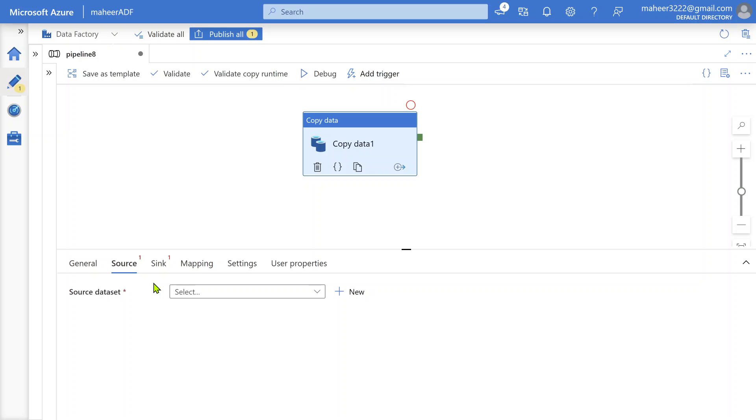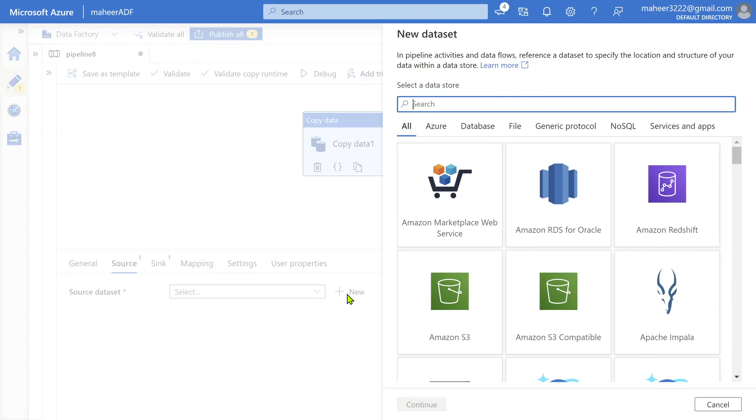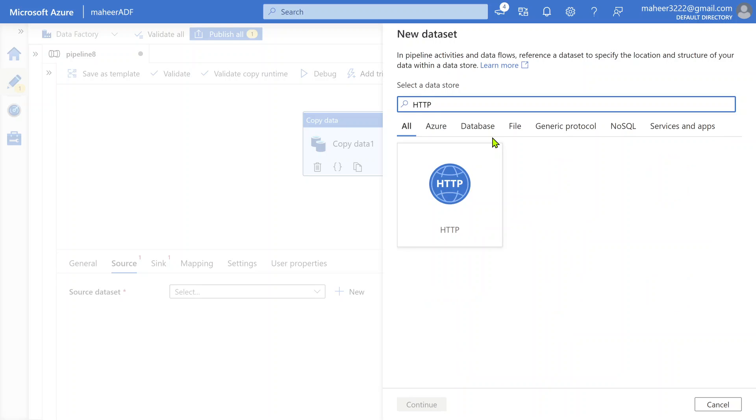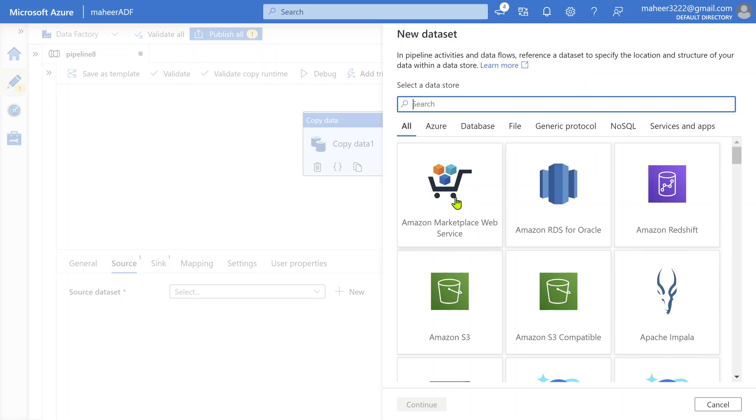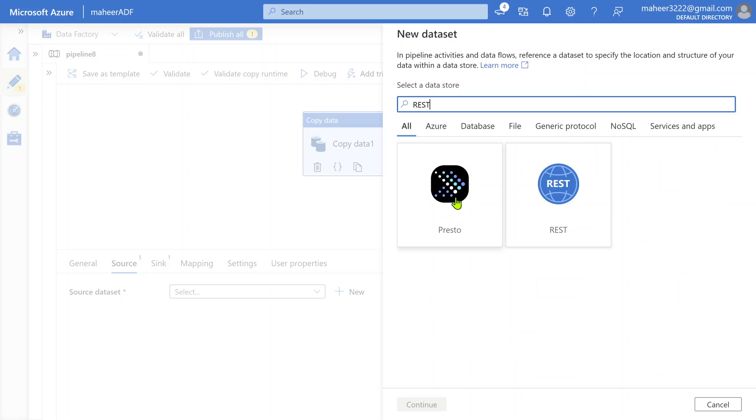You need to provide a source dataset and sync dataset. In our case, source is our API. So we should have a dataset here which is going to hit my API. I'm going to click this new button to create a new dataset. Here you need to use a connector of HTTP.